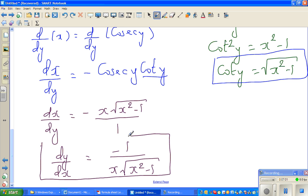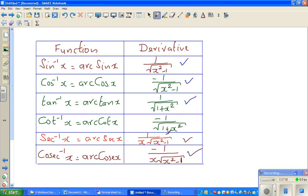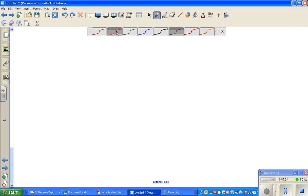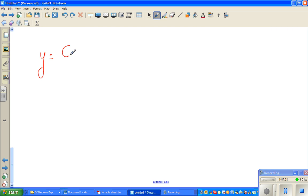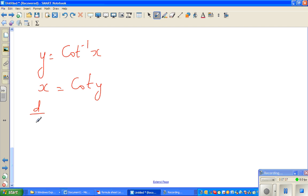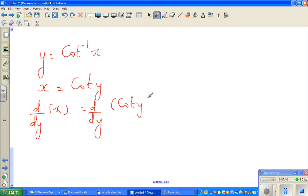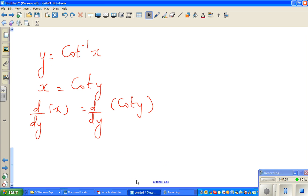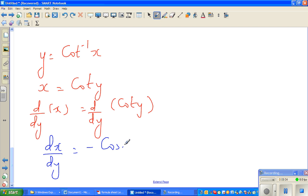We've got the second result proved. Finally, the derivative of cot inverse of x (arc cot) is negative 1 over 1 plus x squared. So I'm writing y equals cot inverse of x, which means x equals cot y. Differentiating with respect to y: d/dy of x equals d/dy of cot y.